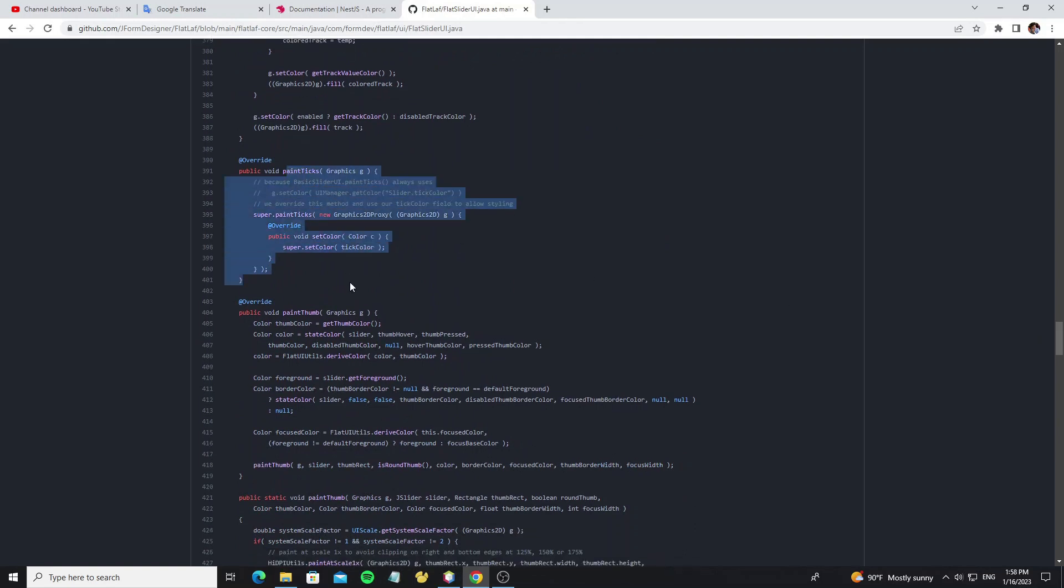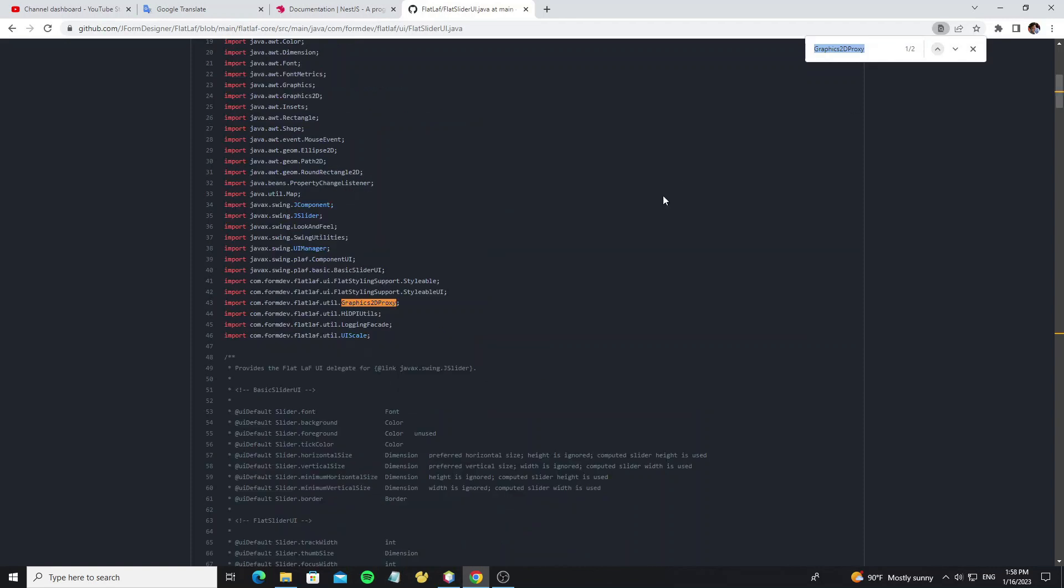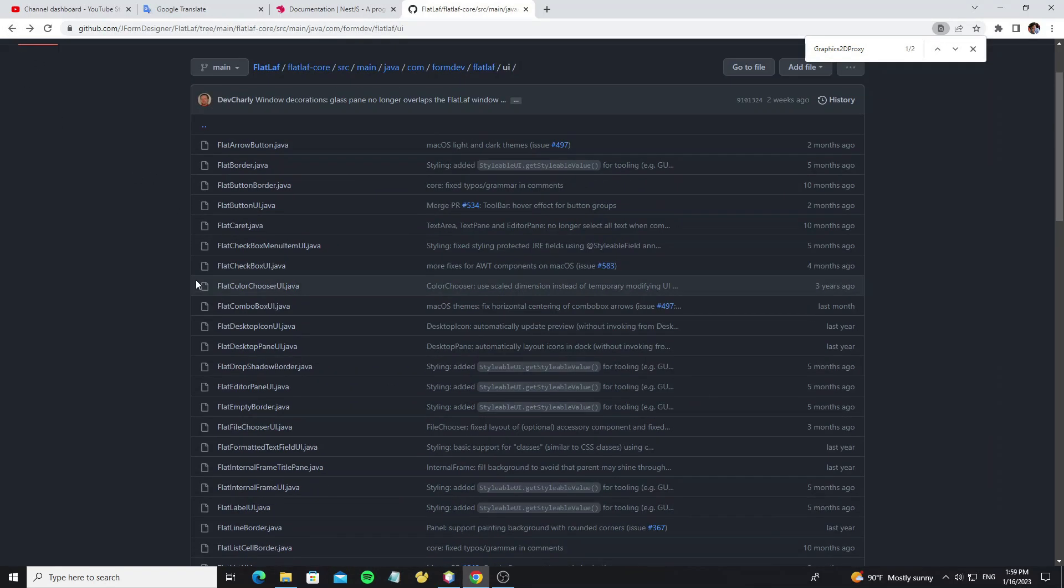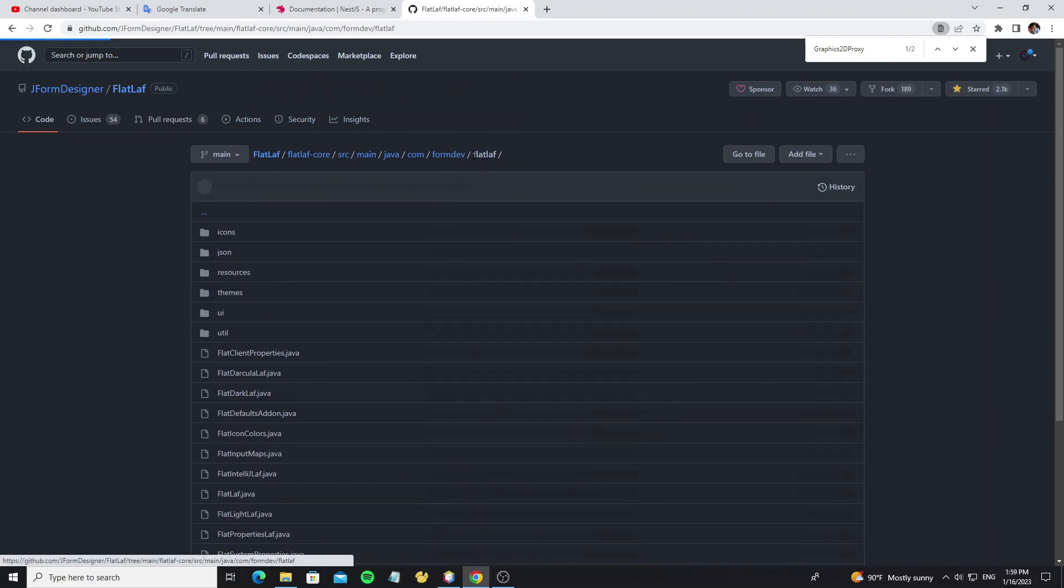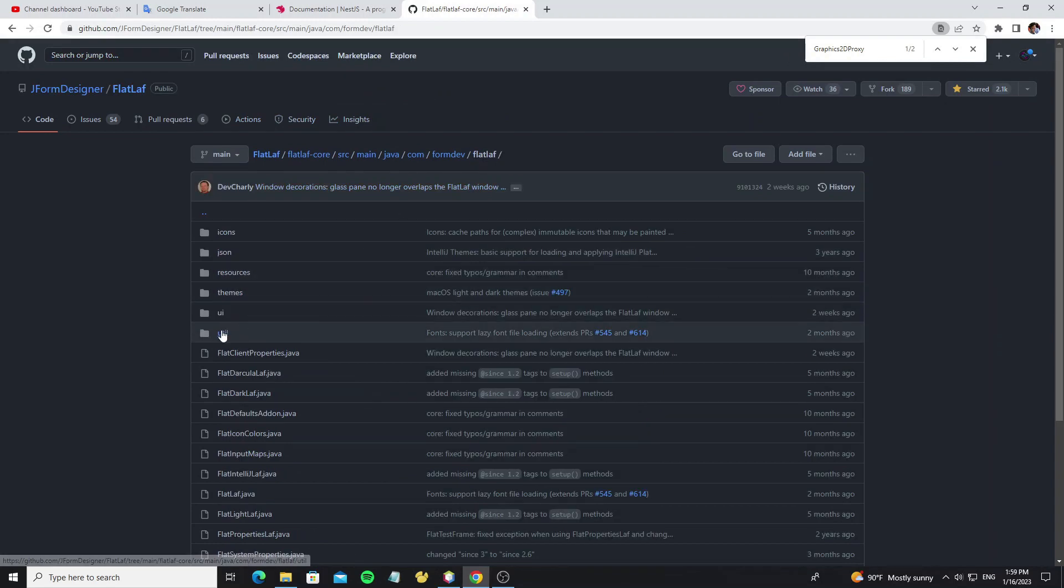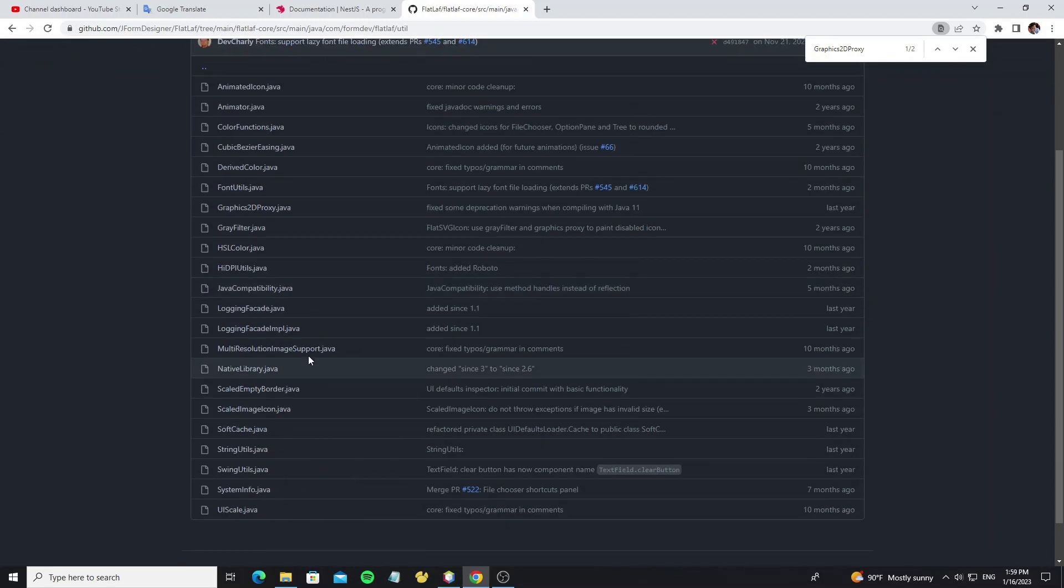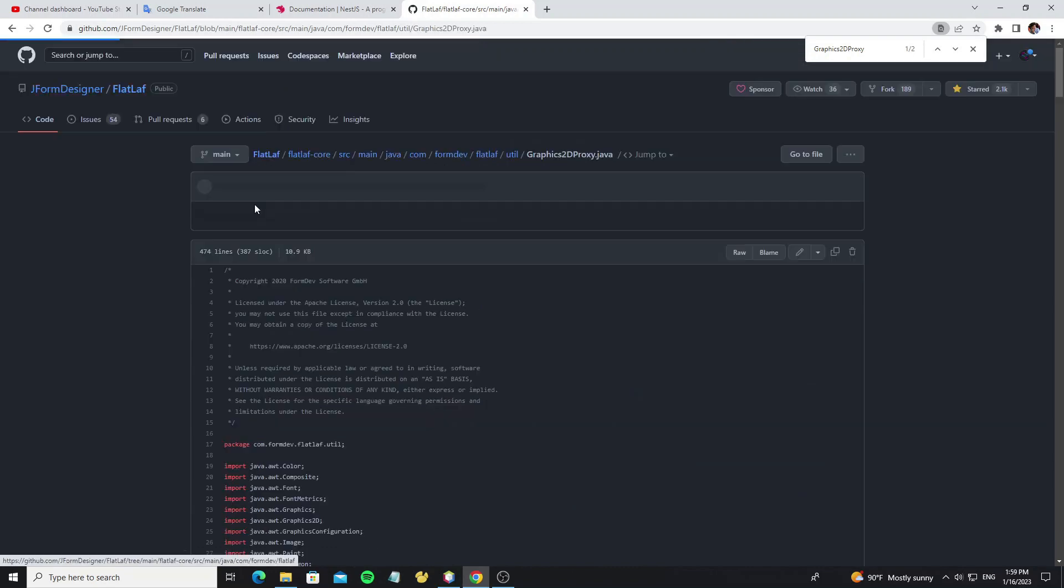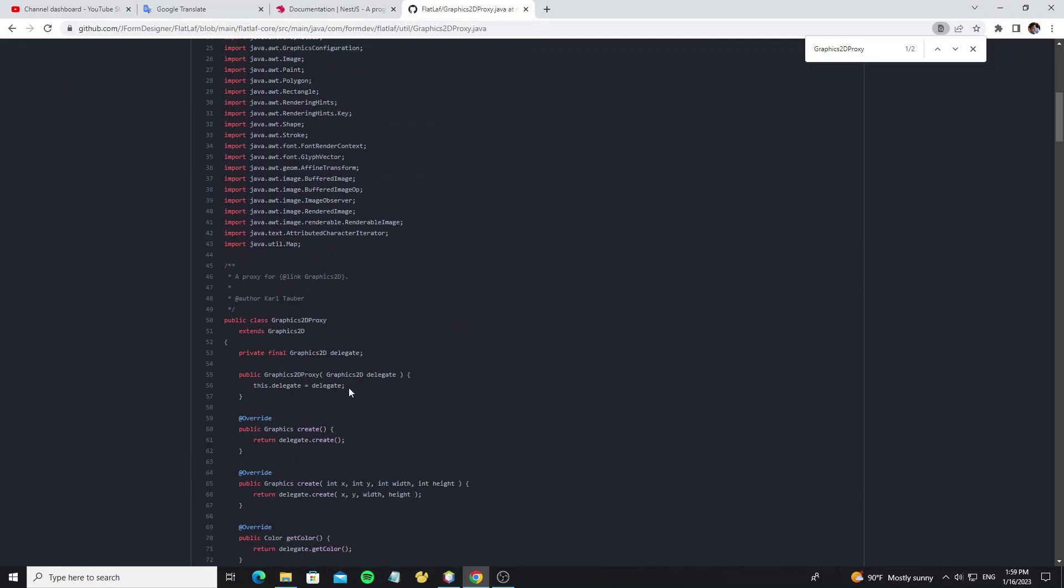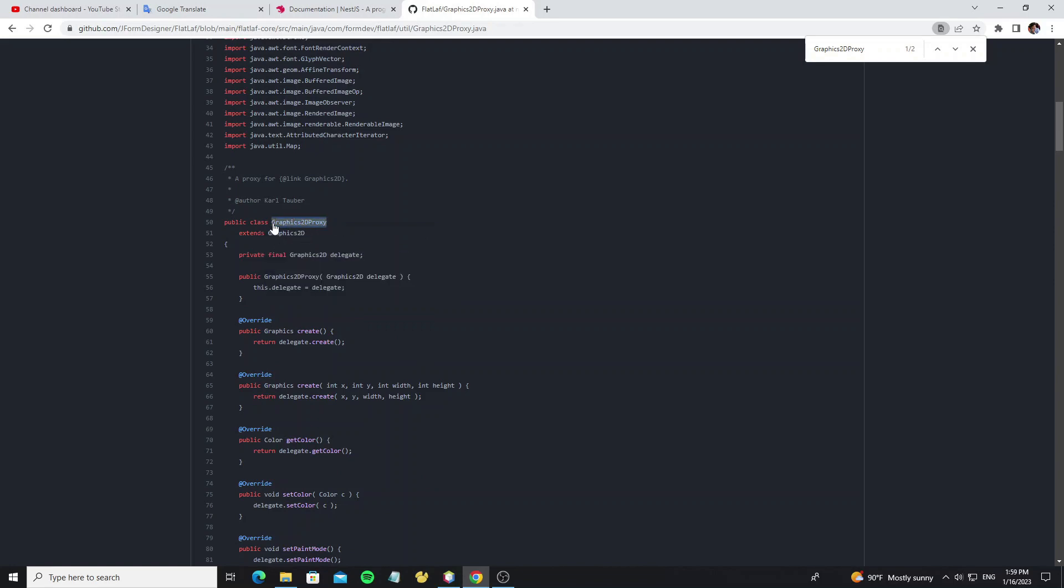Here we need to override method paintTicks, and use Graphics2DProxy. But now let's check what this class come from. So here this class has import from the FlatLaf util package, so now let's check it.